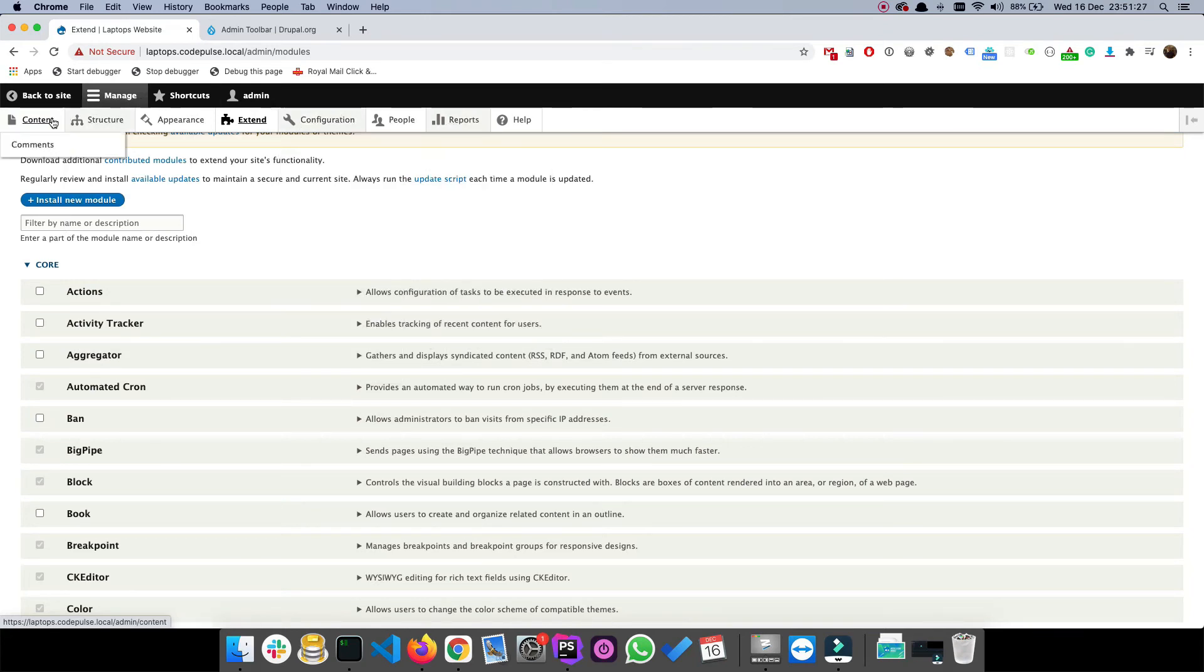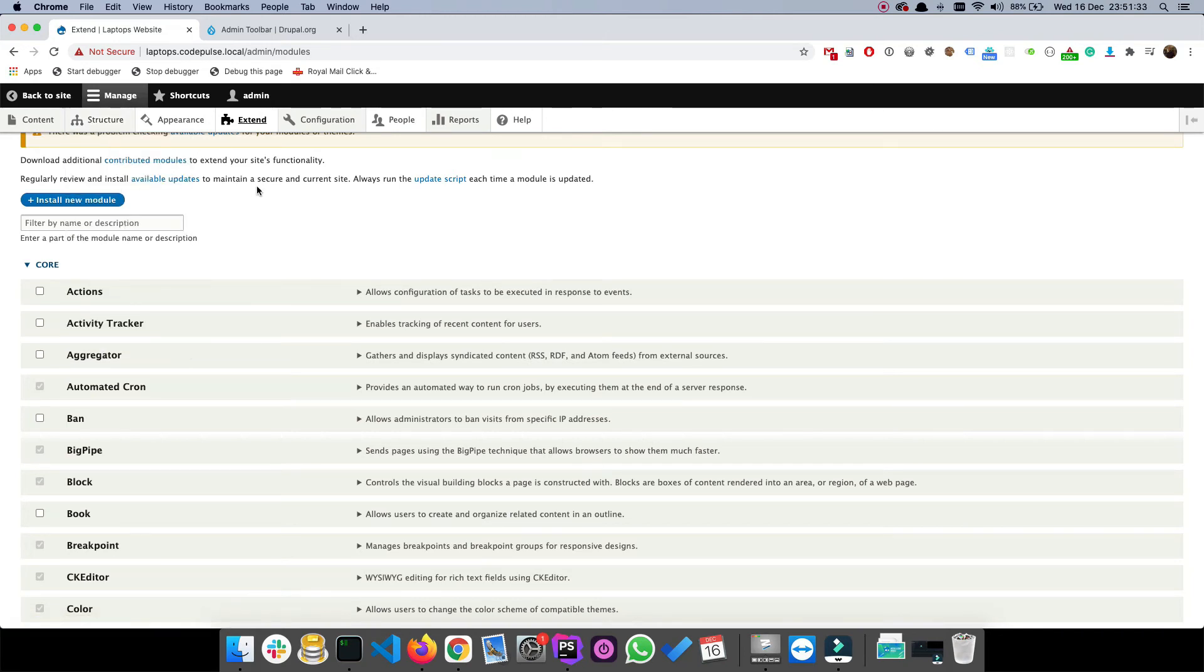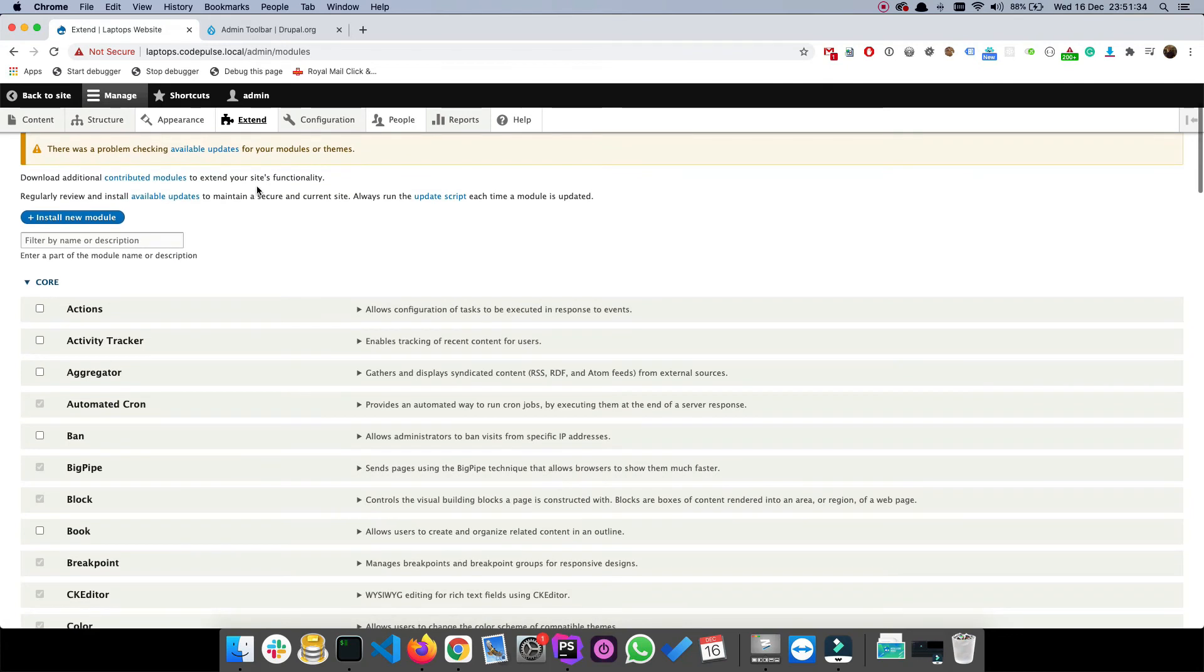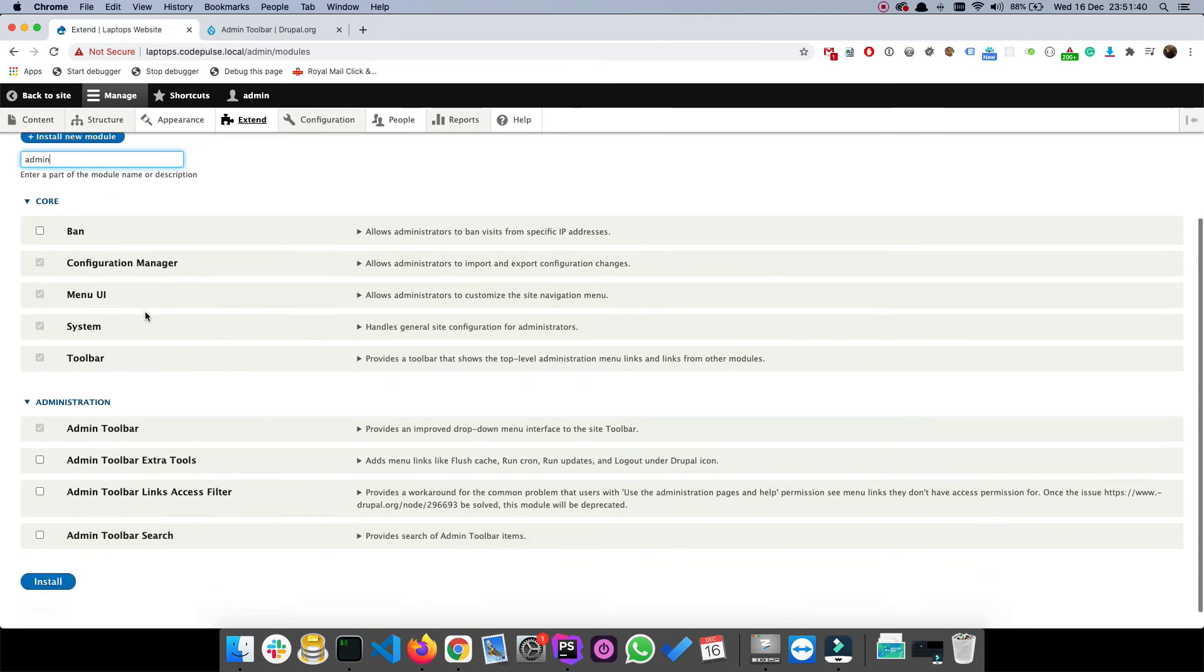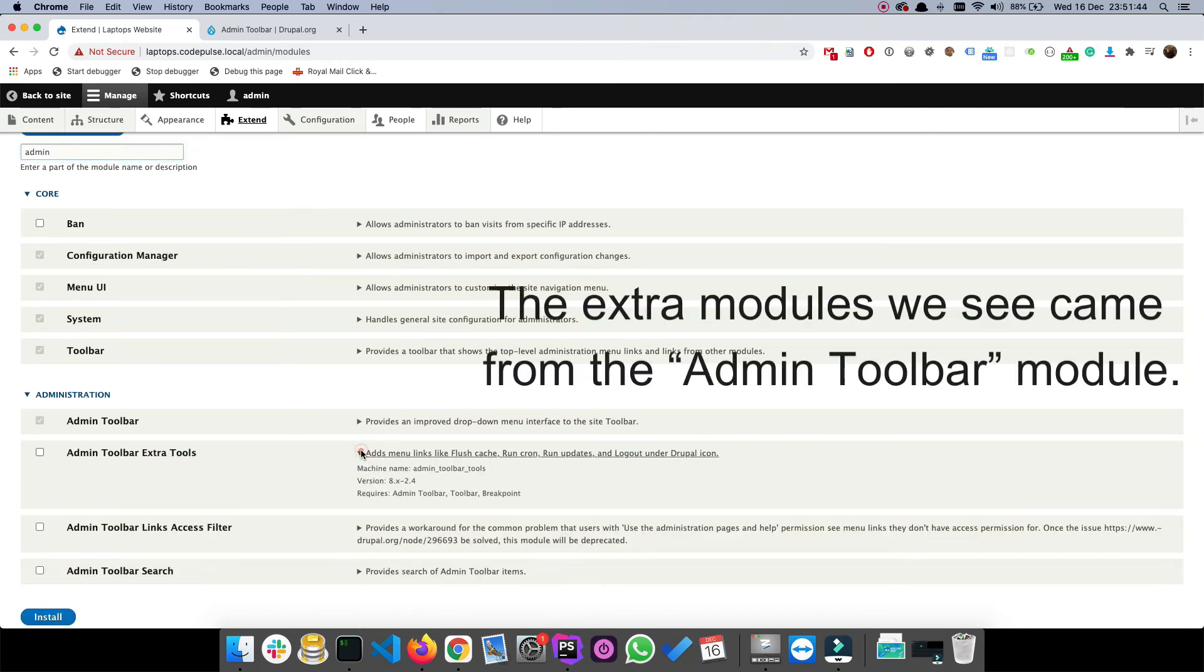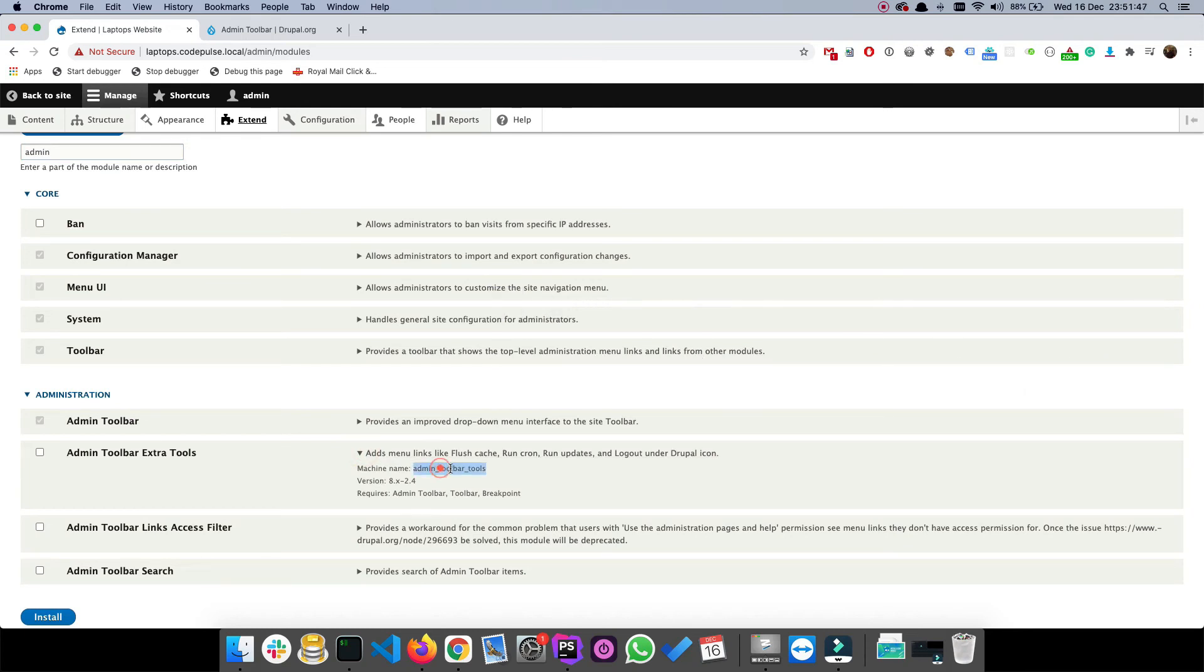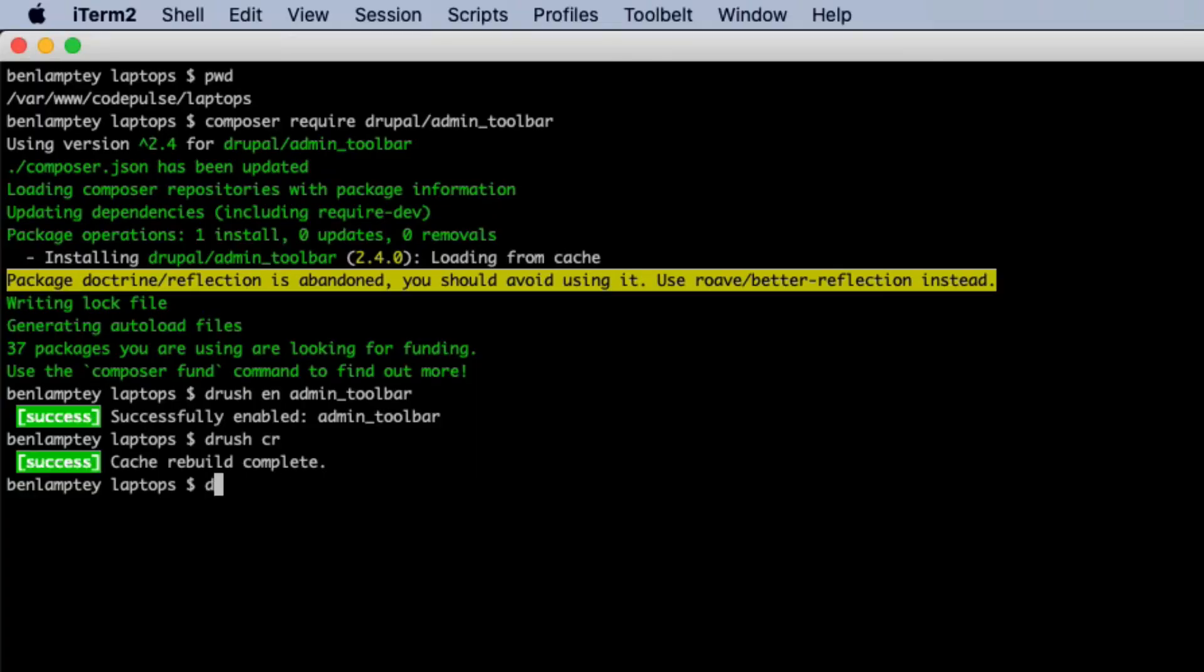You'll notice that we're not able to get into particular menu links here. I've realized that with the admin toolbar menu there is another module that we need to enable to get even better links. That's this one, the admin toolbar extra tools. Again I'm going to enable through the CLI, so I'm going to copy that to my clipboard, come back here, and then type drush en and then paste the machine name of the module.